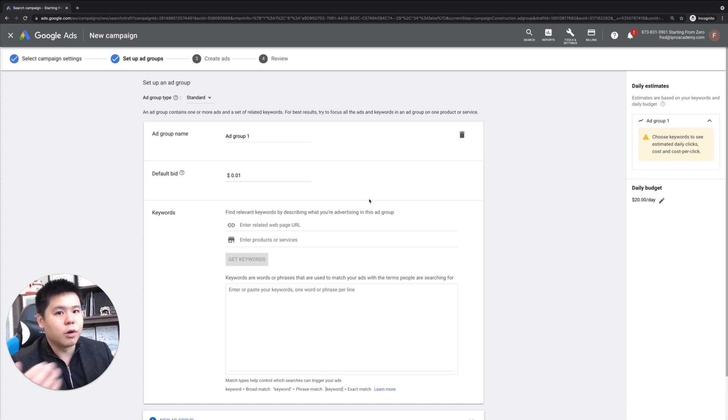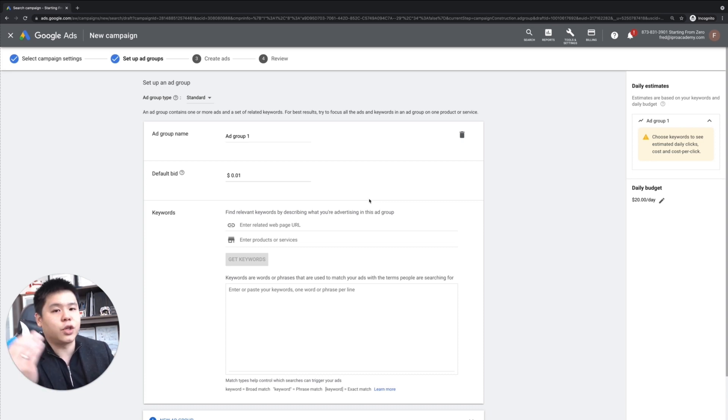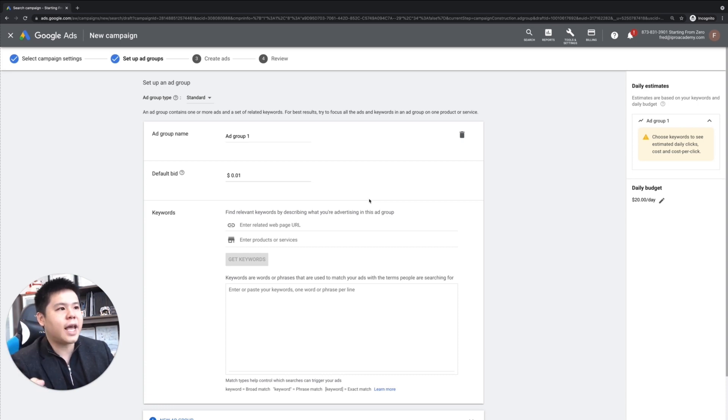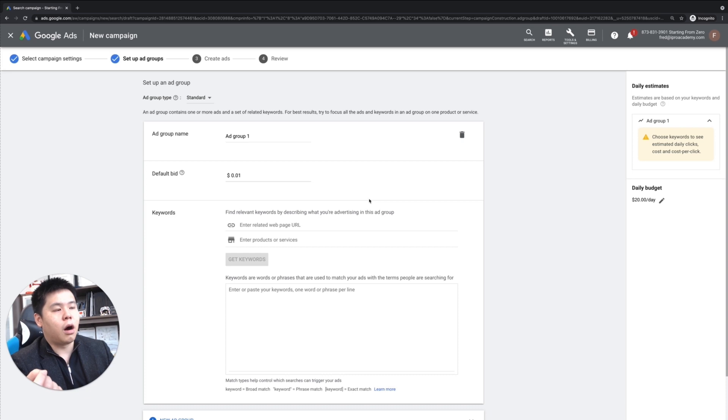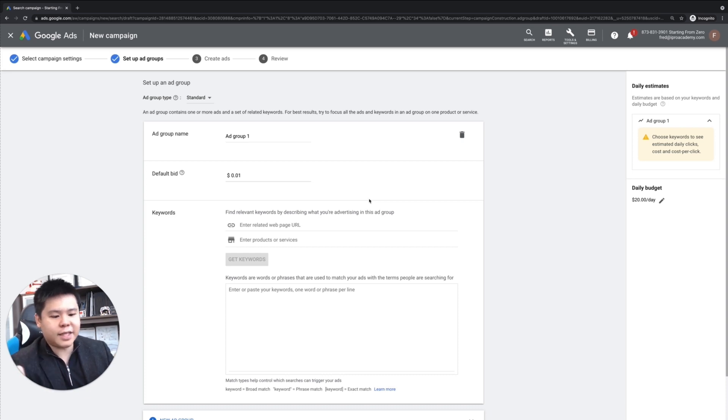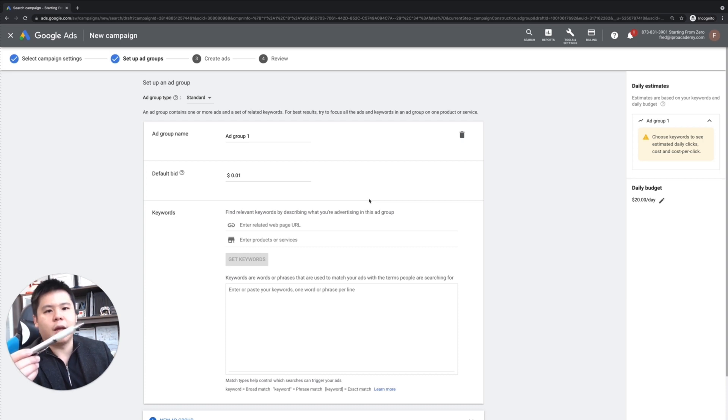You can have multiple ad groups under your campaign, which is fine. So let me explain this a little bit further. Let's say that you are selling a particular product or service. And let's say that you're selling a pen.